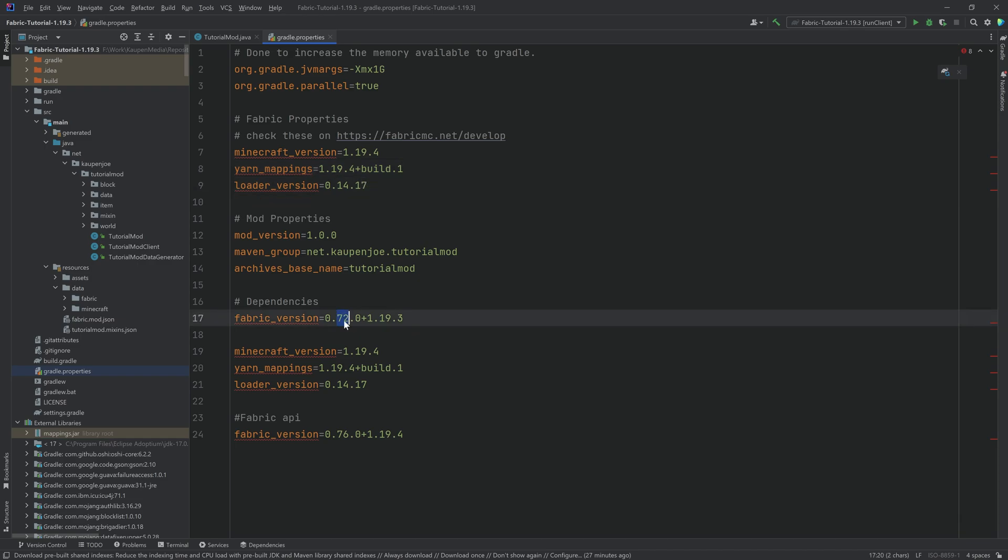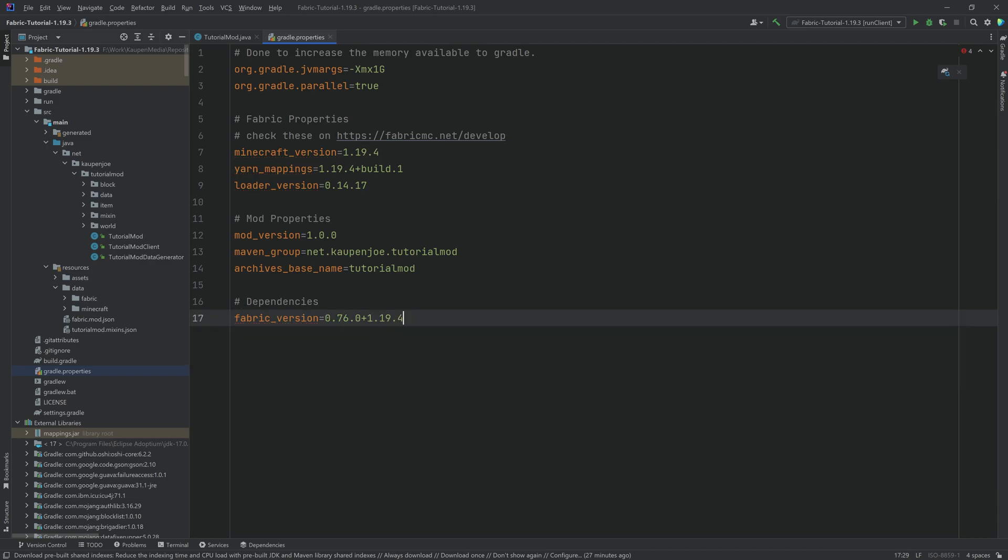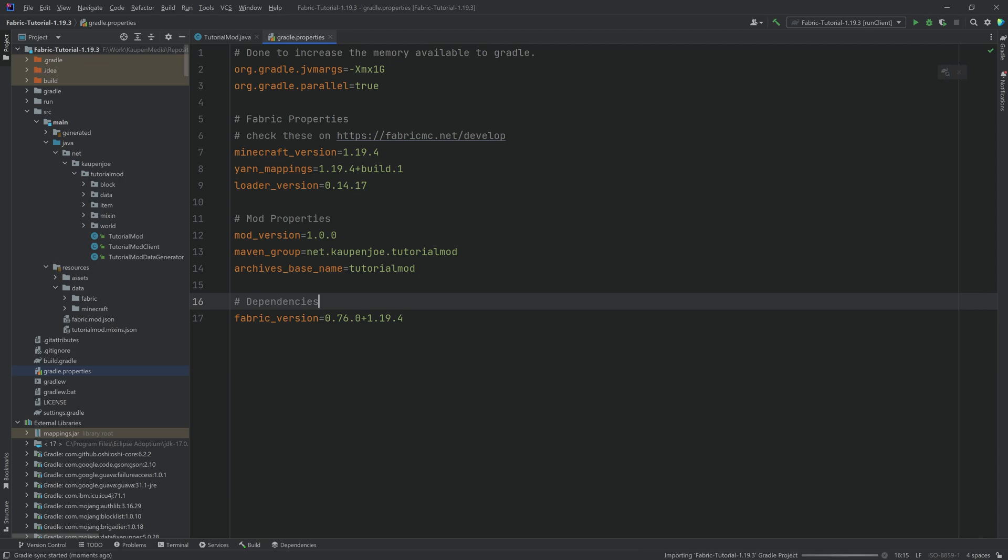Now for you, they might actually be more advanced, right? So you might already be at like 0.76.0.1 or something like that. That's totally fine. Usually, you should be able to update those. If there are any discrepancies, then you will find a pinned comment or something in the description.